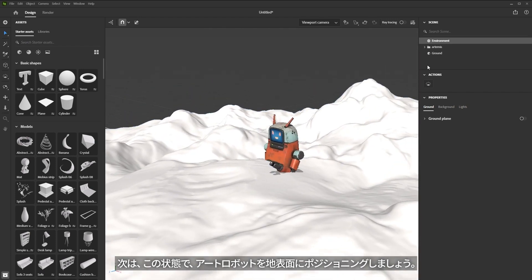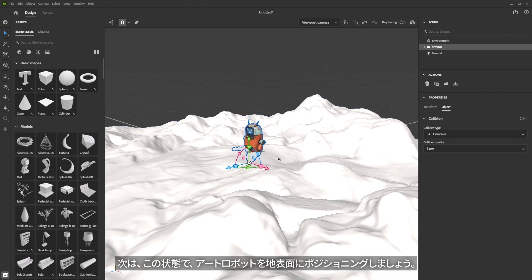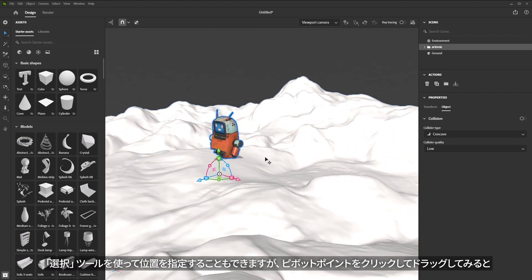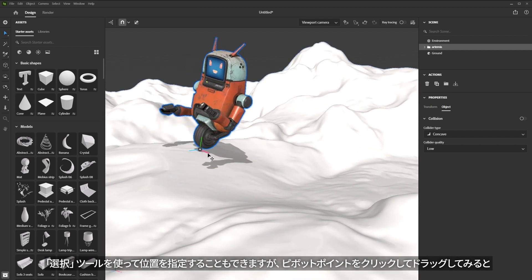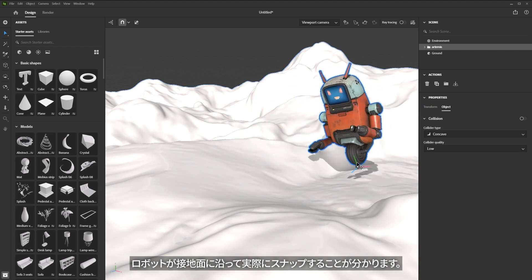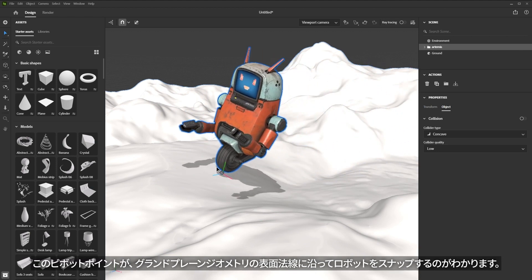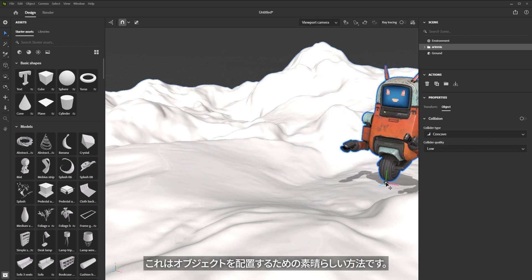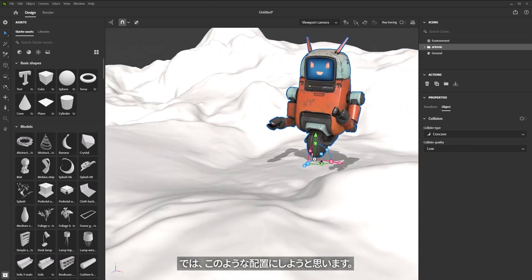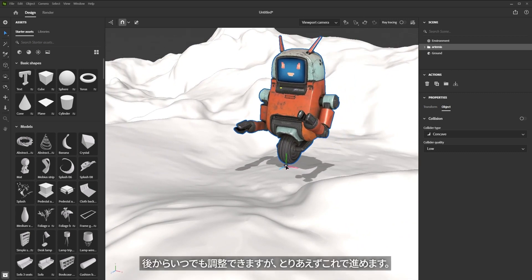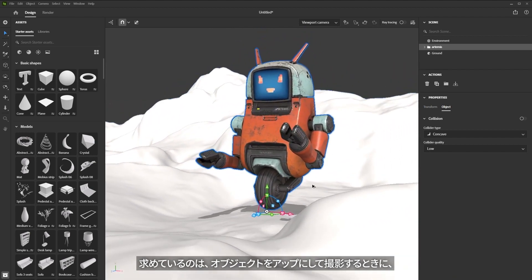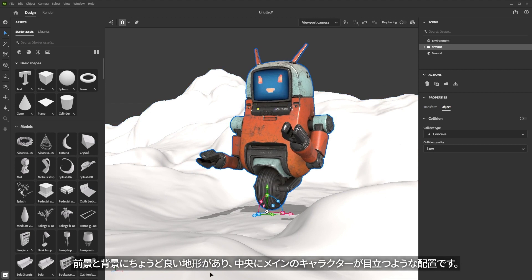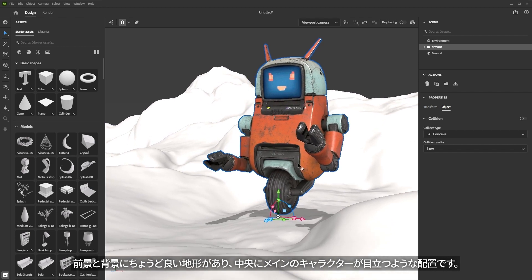With this in place, let's go back to the robot and position it on the ground plane. I can use the move tool to position it; however, I can also just click and drag on the pivot point, and you can see this pivot point will actually snap the robot along the surface normal of the ground plane geometry, which is really cool. I think I'll go with something like this. What I'm looking at is doing a shot where I frame the object with nice terrain in the foreground, background, and the robot as the main focus in the midground.